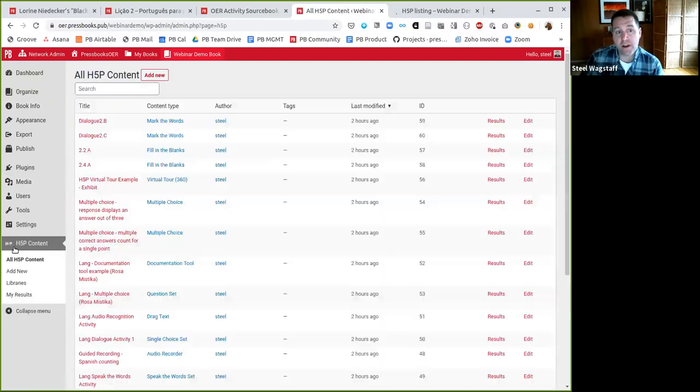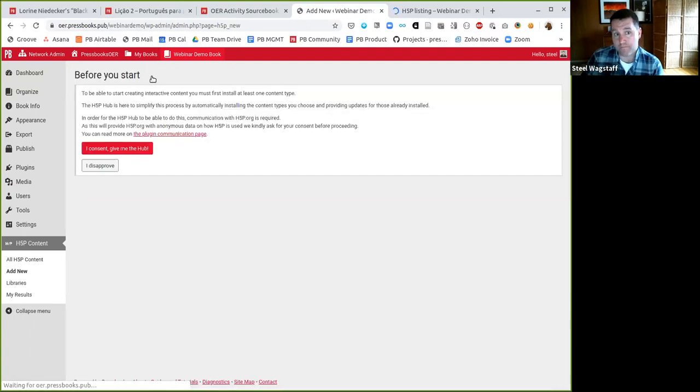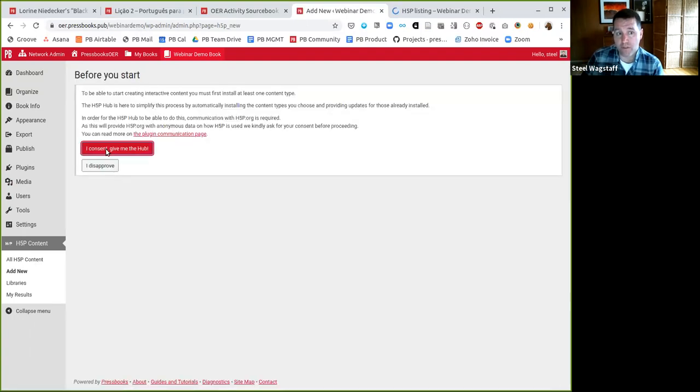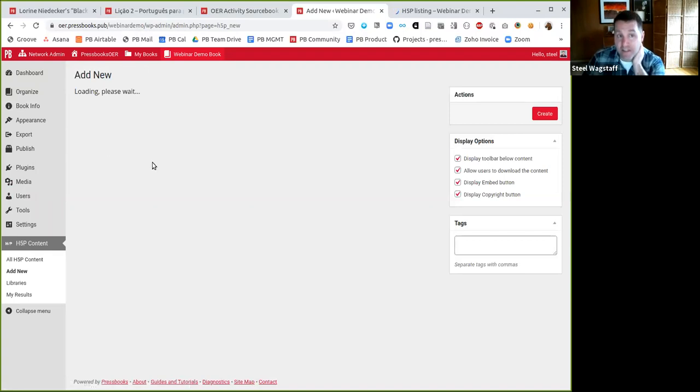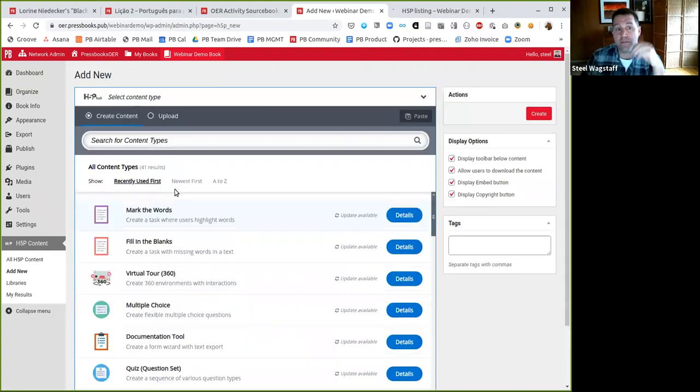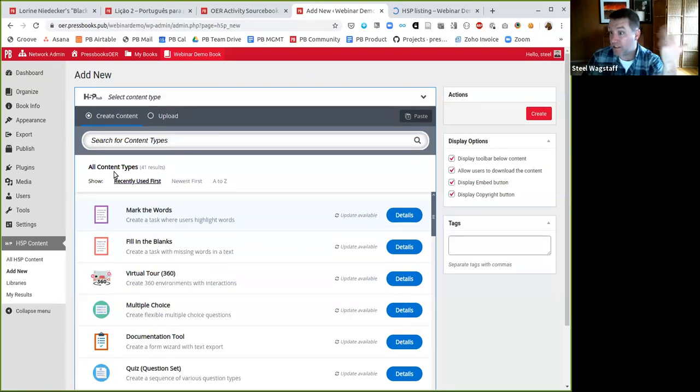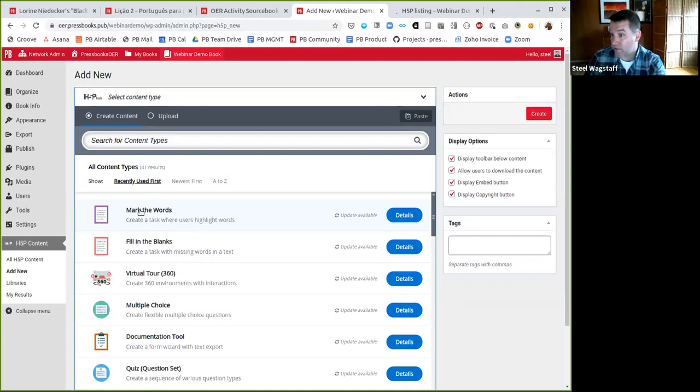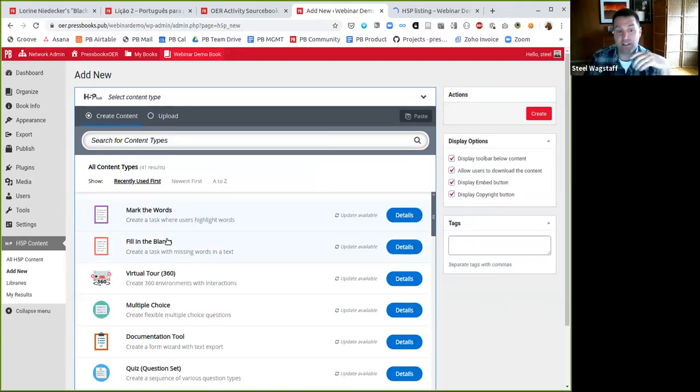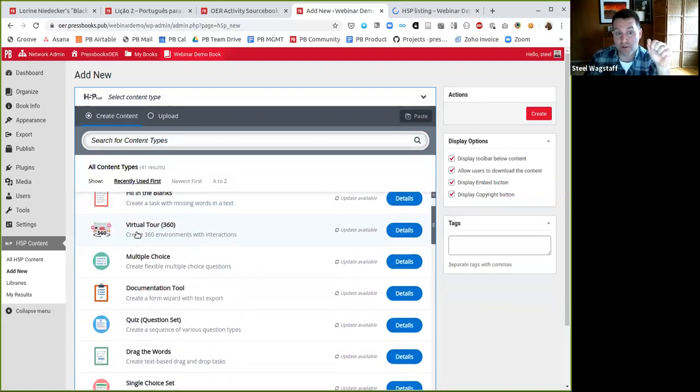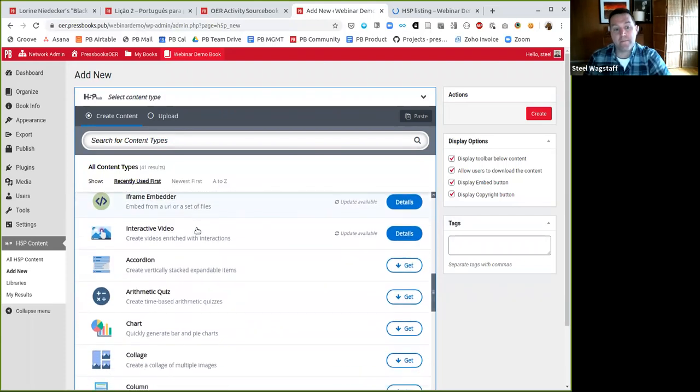Once H5P is activated, you'll see it here in the dashboard of my book. And so I can see here's all of the activities I've already created. I could make a new one. And the first time I make an activity, it will bring me to this interface here where you can see something like 40 different content types. These are all interactive types or assessment types. So you saw me do a mark the word activity earlier. I could use that one. I could do a fill in the blank activity. I can make a 360 virtual tour. I could do a multiple choice or so on and so forth.